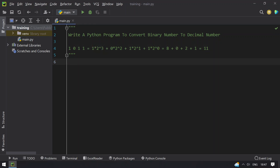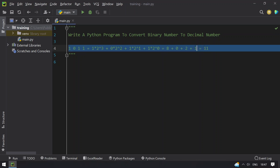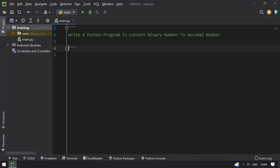So that gives us 8, 0, 2, and 1. Sum all of those and you will get the decimal number 11. This is the procedure that we are going to use for programming. So let's get started.